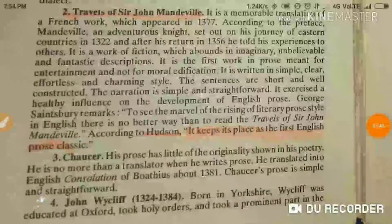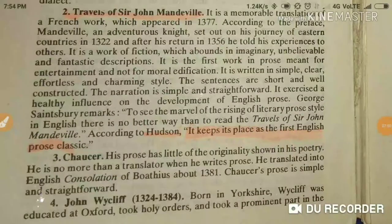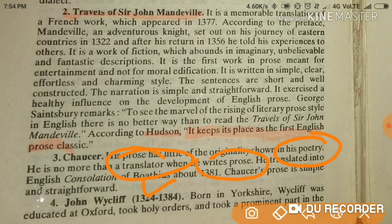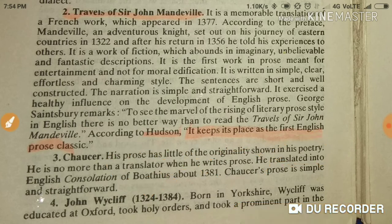When it comes to prose writing, Chaucer was simply a translator. He was original with his poetry, but for prose he did not write original stories — he was just a translator.